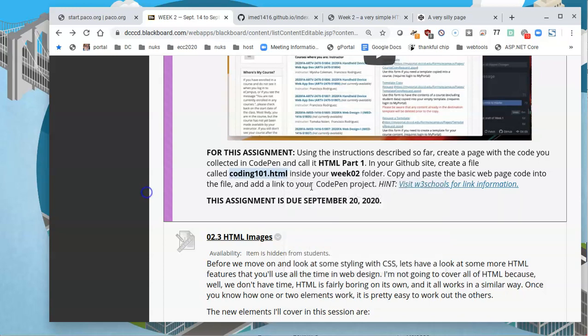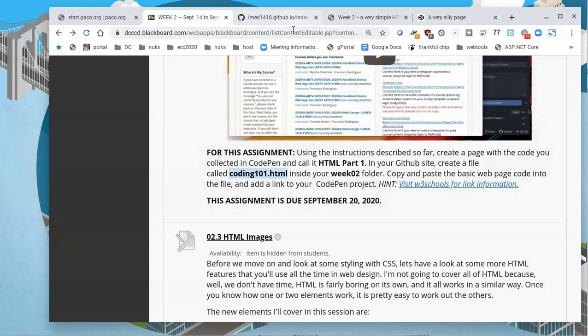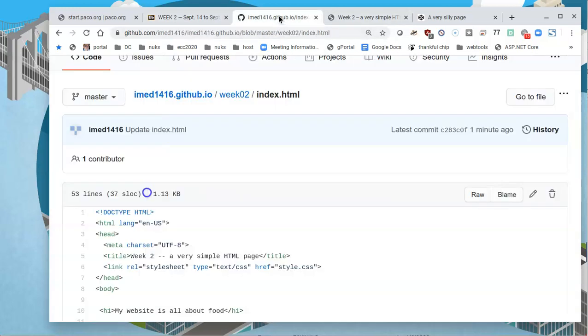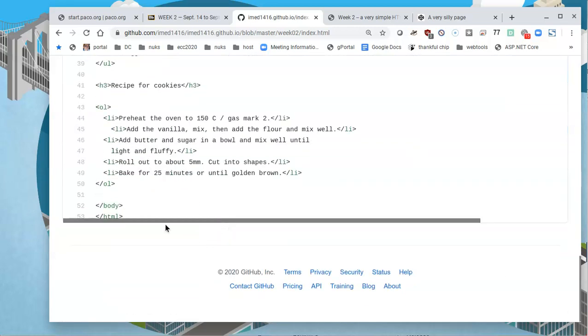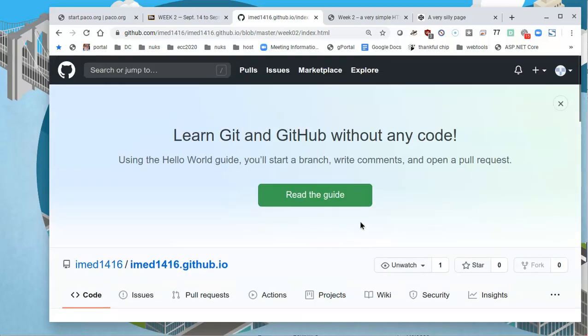I'm just going to copy that. You could type it if you want, it's inside the week two folder already. And this is the way it's going to work. I'll click actually, let's see, I think I've already committed this. Yes. I'm going to click on the week two link here so that it shows me what's inside of the week two folder. And here is index.html.